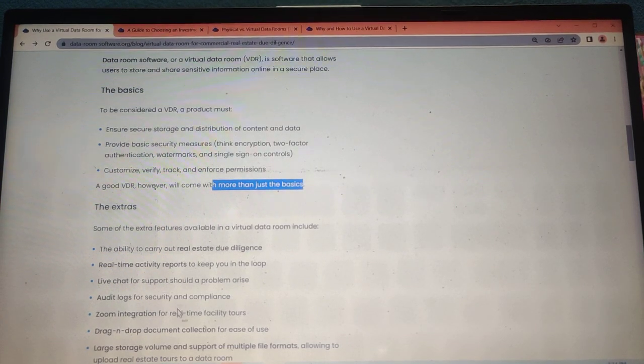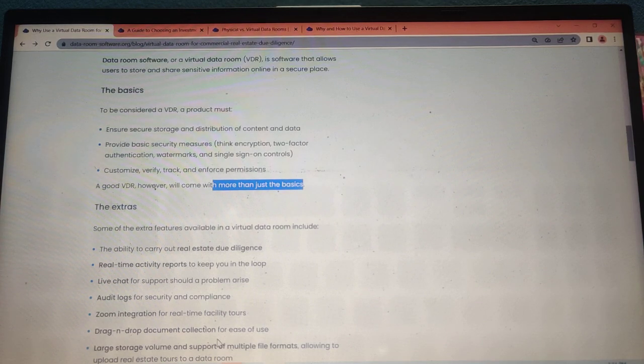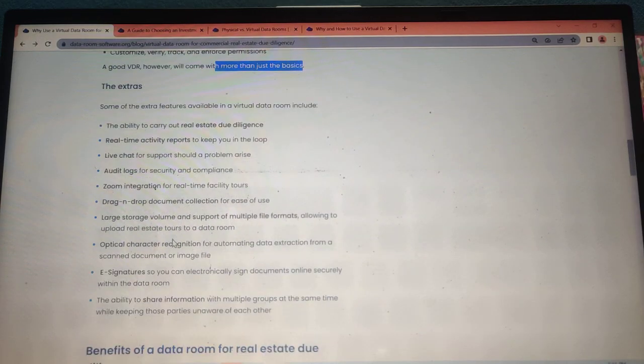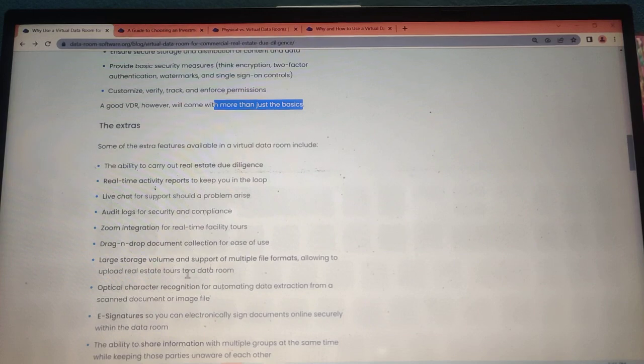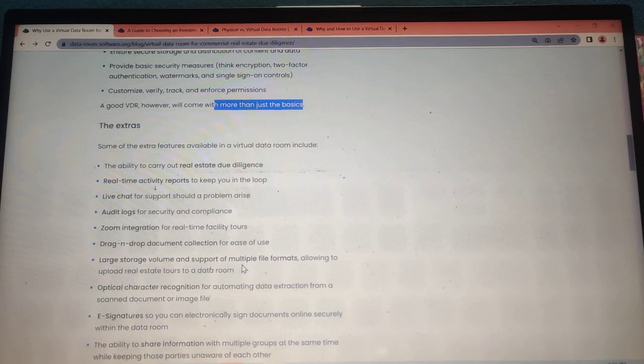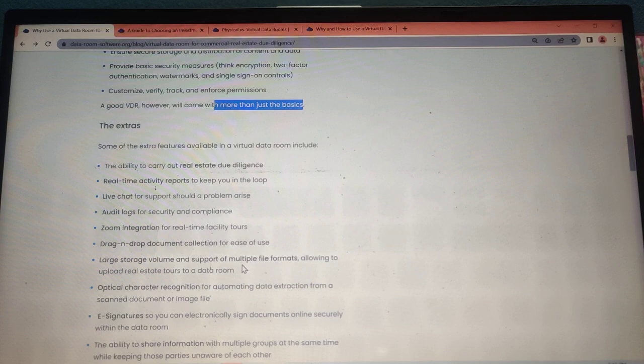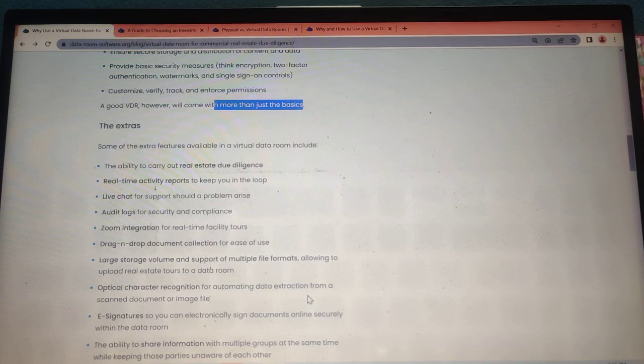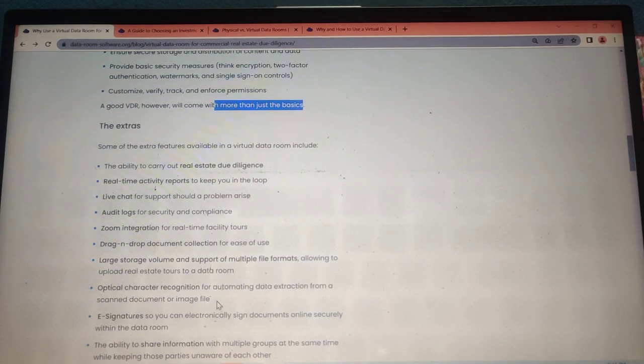Zoom integration for real estate facility tours, drag and drop document collection for ease of use, large storage volumes and support for multiple file formats allowing you to upload real estate data, and OCR capabilities for automatic data extraction from scanned documents or image files.